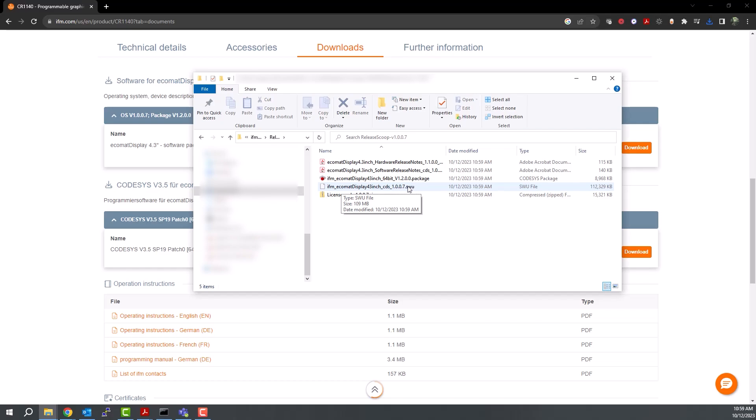Now that the file is installed on our computer, the next step is to use the CODESYS installer to install this package on CODESYS 19 patch 0.